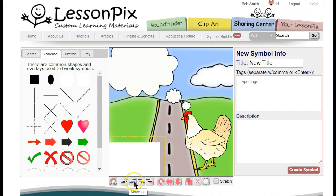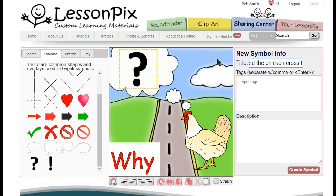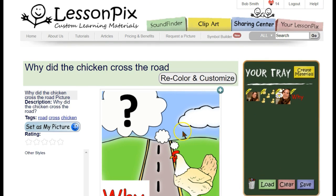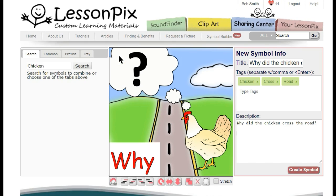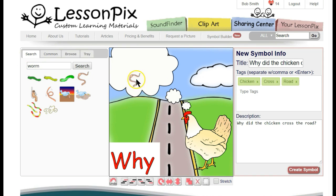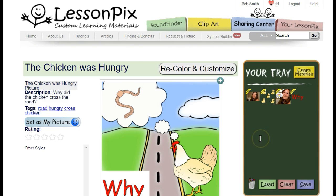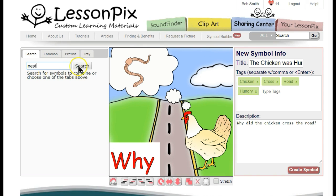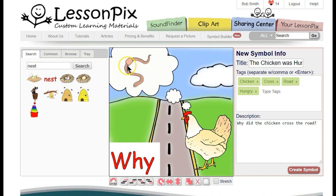We'll need to use the Move Forward and Backwards buttons to get our elements layered correctly. Next, we'll add a question mark from the Common tab and save the symbol with the title "Why did the chicken cross the road?" Once we've saved that symbol, let's click the Back button to get back to the Symbol Builder. The tool is smart enough to recognize that you've just made a symbol and hit Back, so it assumes you'd like to keep going where you left off. Let's remove the question mark and add some other options — we'll add a worm and resize it. Changing the title and hitting Create Symbol, we've got a second card made. Let's hit Back and try again — this time, perhaps she misses her nest, or her home on the farm.